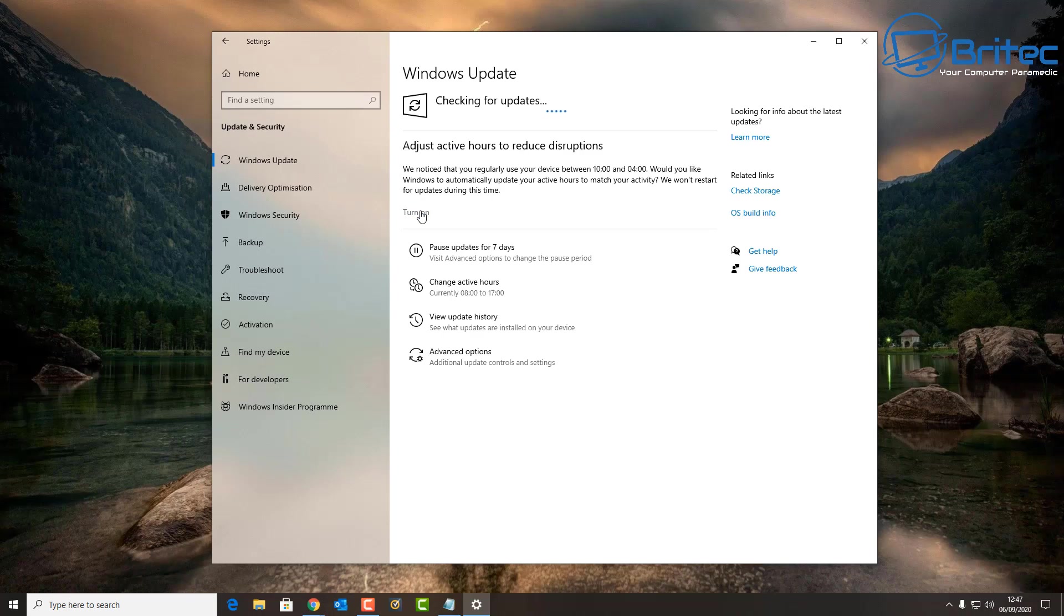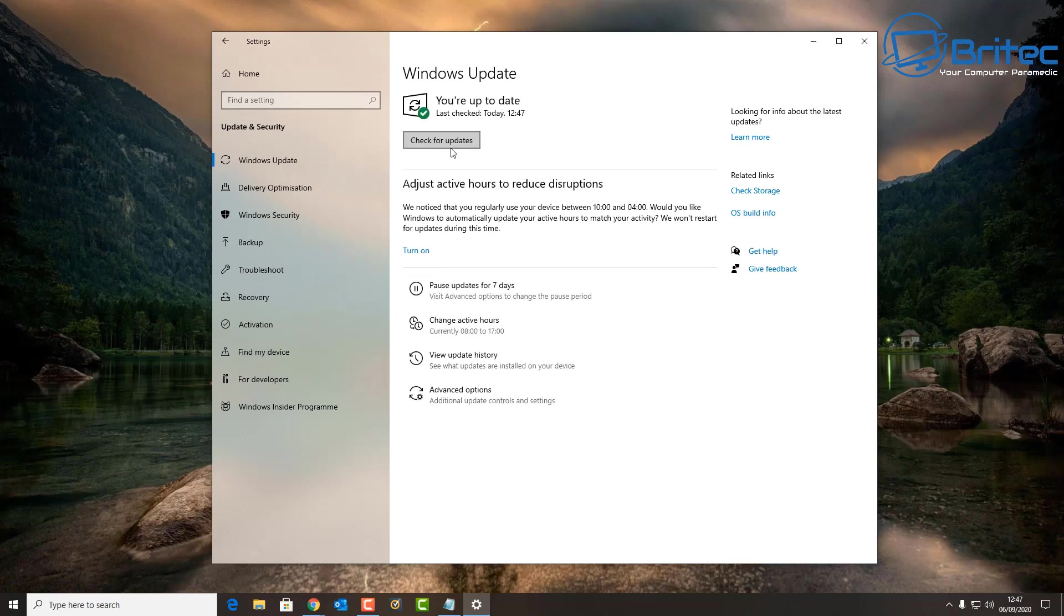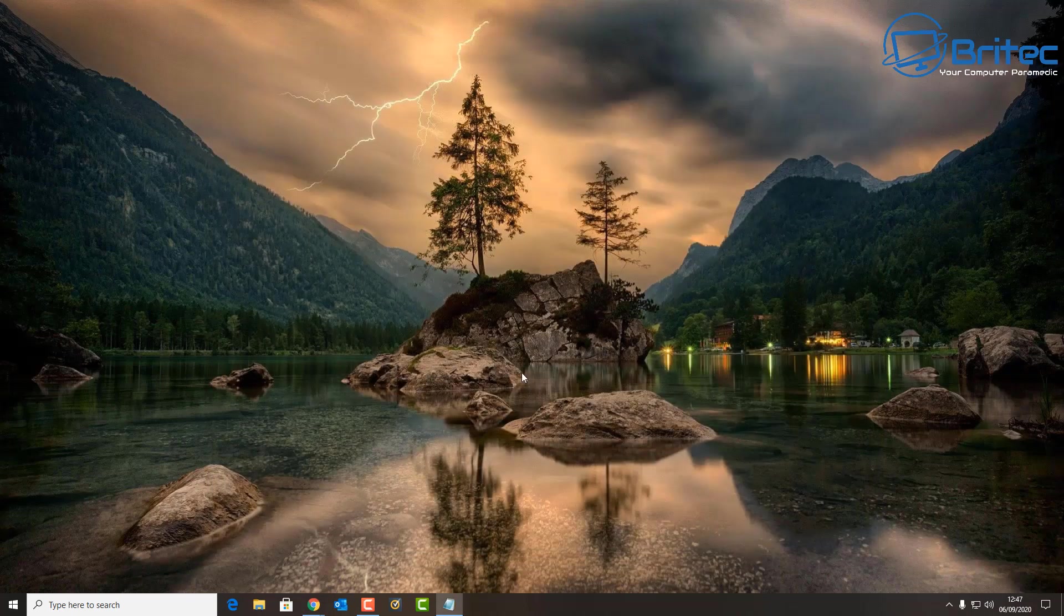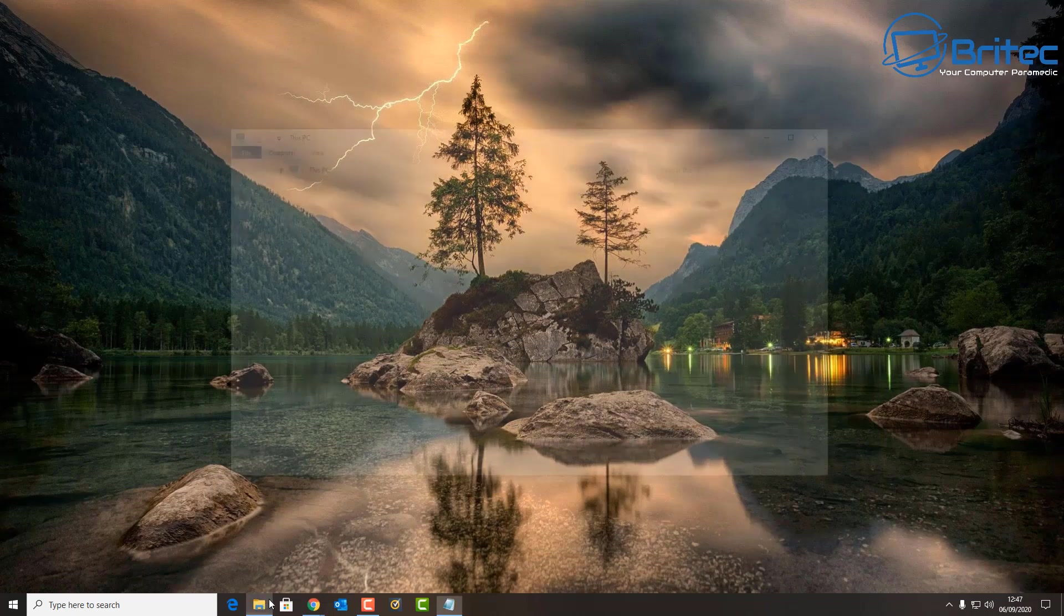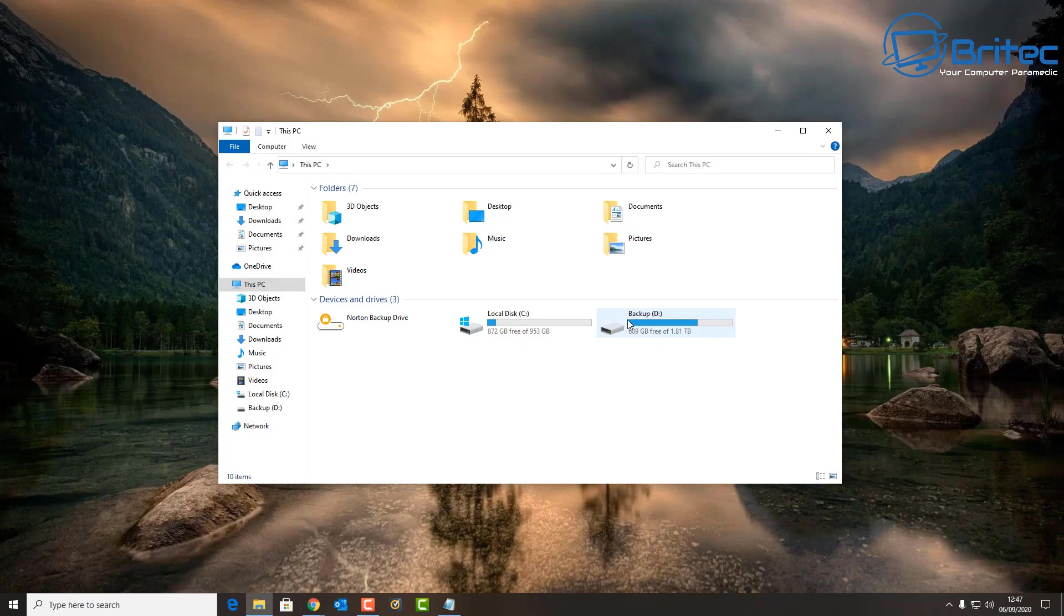People ask me is it safe to update, and of course everyone's hardware is different. So I might be having no issues and then you might update and have a problem, so it's entirely up to you whether you're going to update or not. I think it's safe to say that you can update to Windows 10 2004 now.